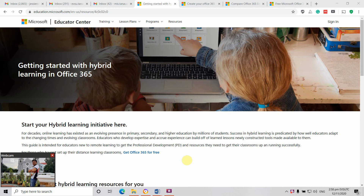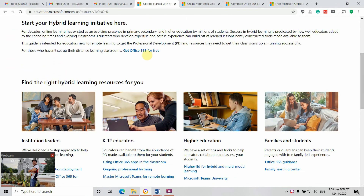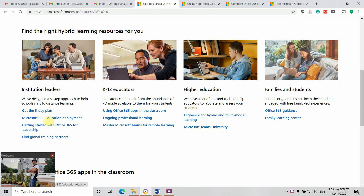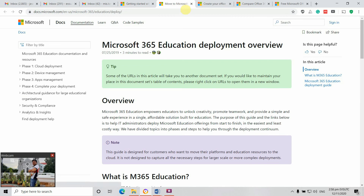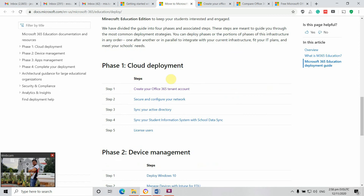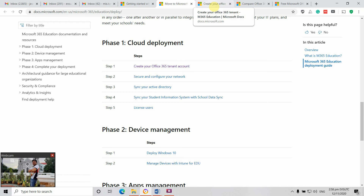We access education.microsoft.com. We go up here to 'Get Office 365 for free' and access this. I simply clicked the Microsoft Education Deployment and followed the cloud deployment. We're going to create an Office 365 tenant account and I'm being directed there.